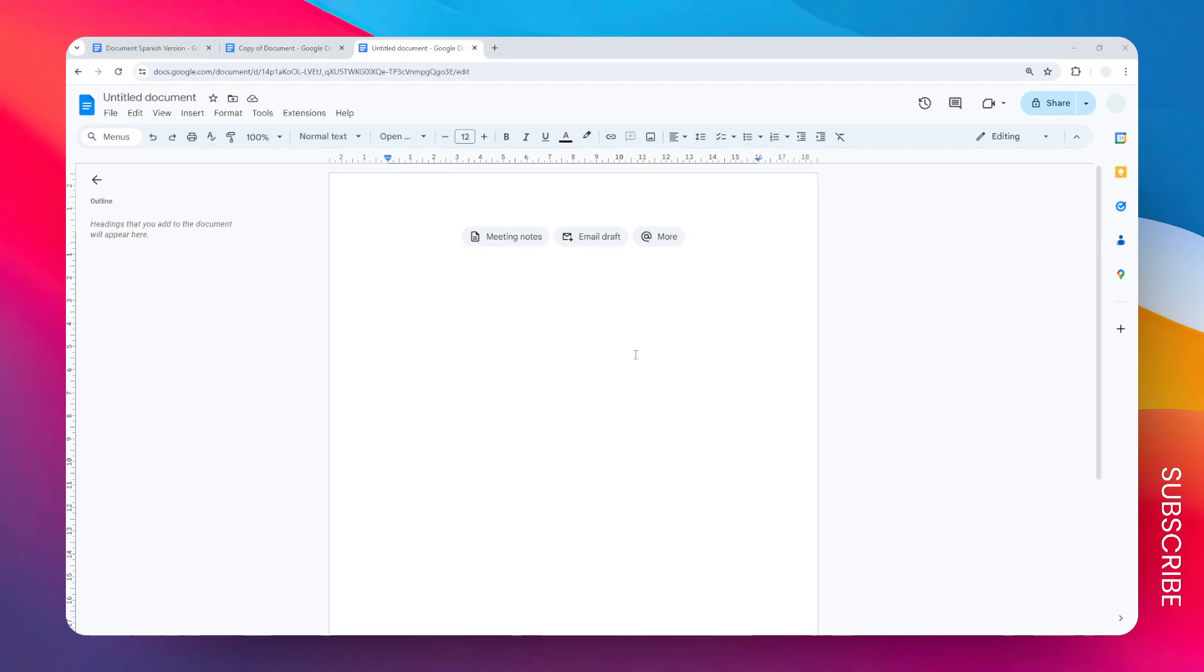This is the simplest way to create a lined document in Google Docs. First, I highly recommend you open a brand new document. You can use your existing document, but I prefer to use a brand new one because it will give us more freedom and flexibility, and you don't want to accidentally mess around with your current document.